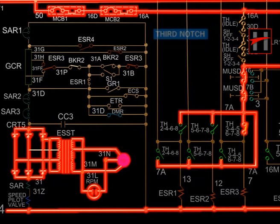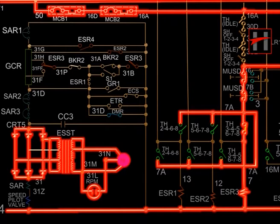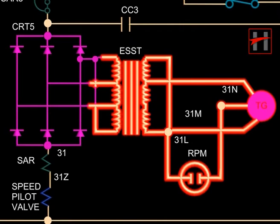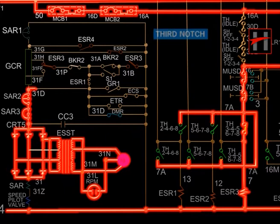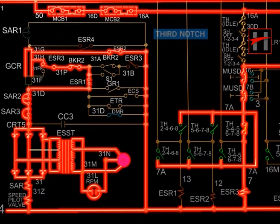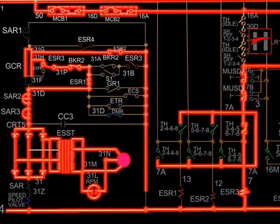In the third notch position, ESR-3 gets energized. The normally closed interlock of ESR-1 closes due to de-energization of the ESR-1 coil. The interlock of ESR-3 changes position from 31F to 31FF. The rectified output of the tacho generator flows through CRT-5, SAR-3, SAR-2, cable 31D, interlock of ESR-1, BKR-2, ESR-3, cable number 31FF, GCR, interlock of ESR-2, and completes its circuit with cable number 4, speed coil of pilot valve, cable number 31Z, SAR coil, and cable number 31.